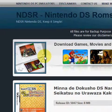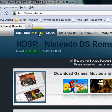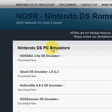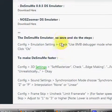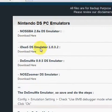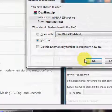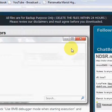To get your emulator, go to the top and click 'Nintendo DS PC emulators', then pick whichever you want. I'm going to pick the iDeaS DS emulator 1.0.3.2, so I'll click download here, then save file.